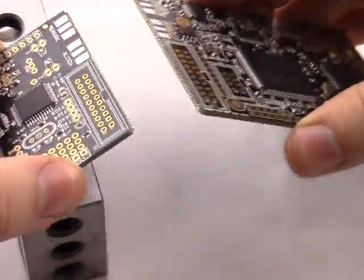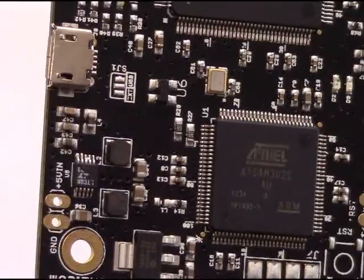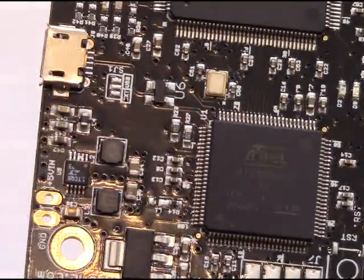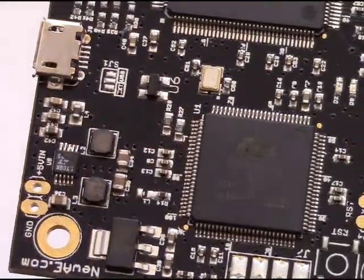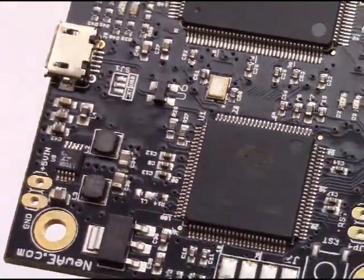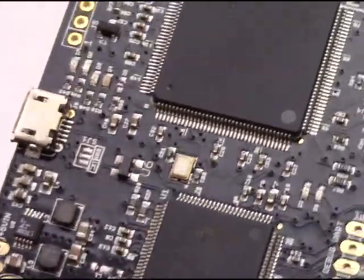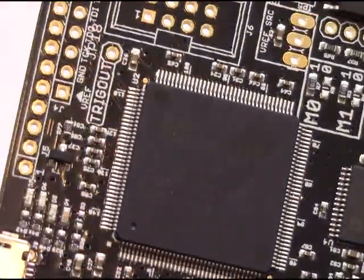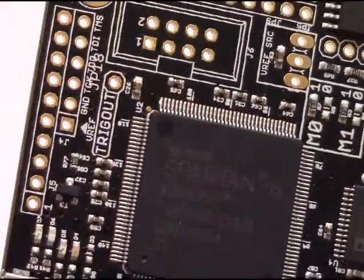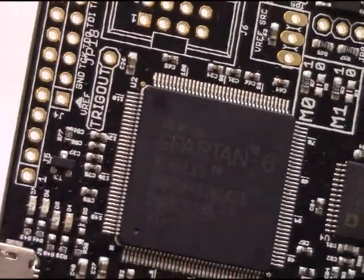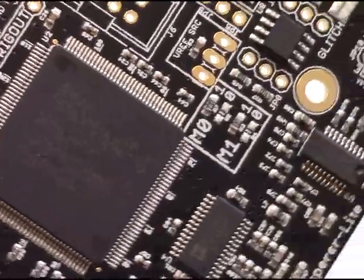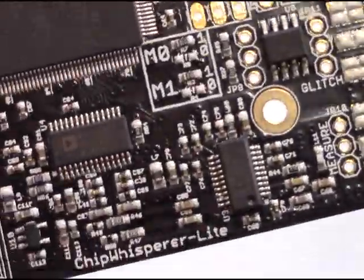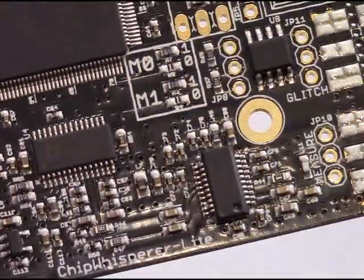Let's look at this main board itself. It uses an Atmel SAM3U microcontroller loaded with custom open-source firmware, which communicates with and configures the Spartan 6 LX9 FPGA. The FPGA interfaces to a low-noise amplifier with up to 55 dB of gain.